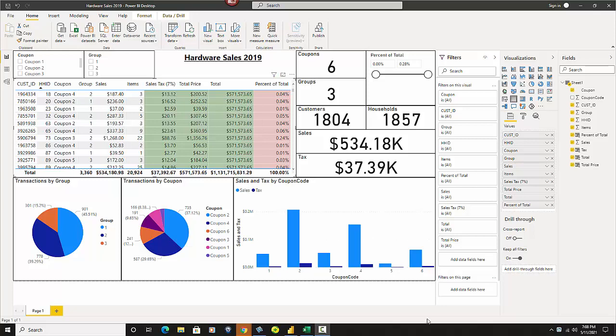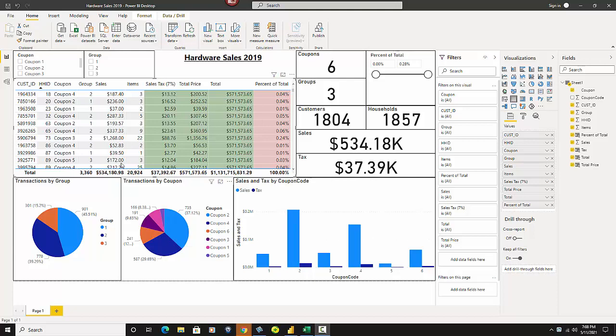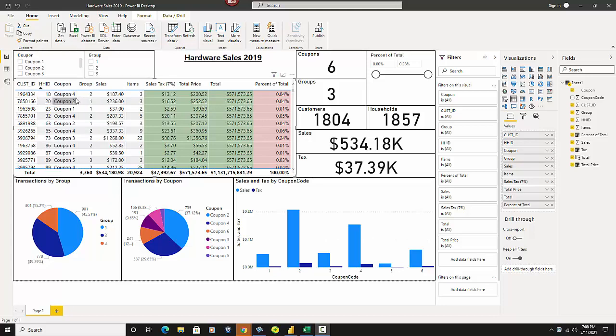So if you look at this dashboard I've created right here, you have your key indicators and you have some graphs, but what we're primarily going to look at is your data. And right here in this table, you'll see that I have the first parts here are your customer ID, household ID, coupon number, and obviously this was a hardware sales campaign. They had numerous coupons associated to it.